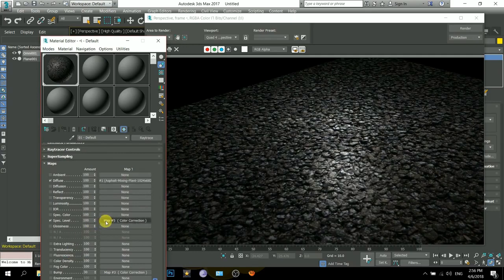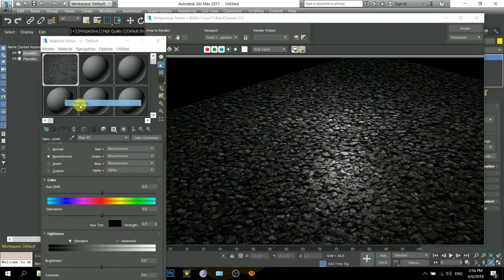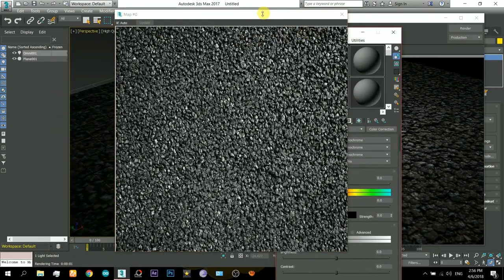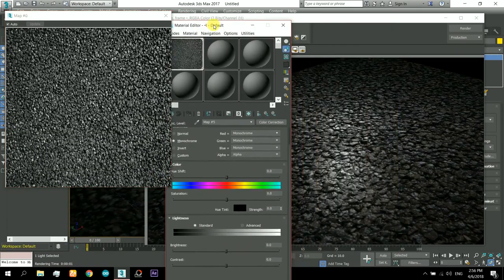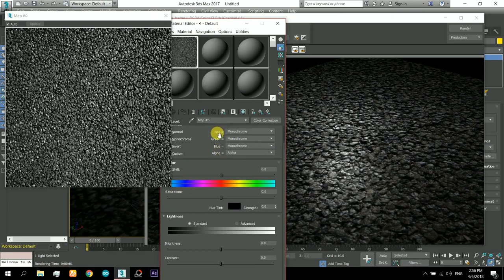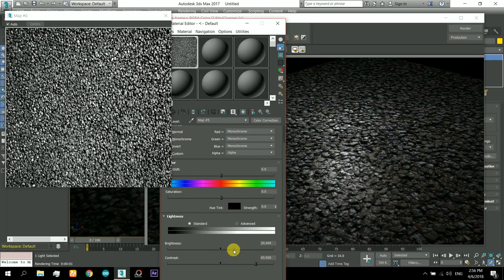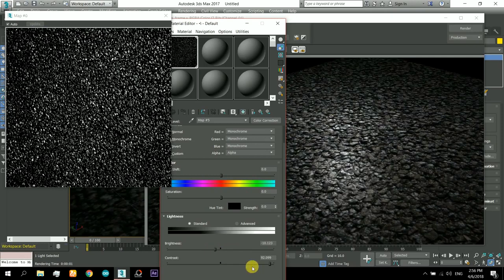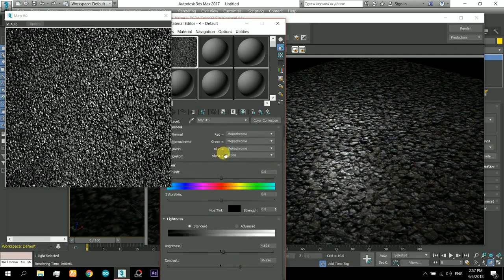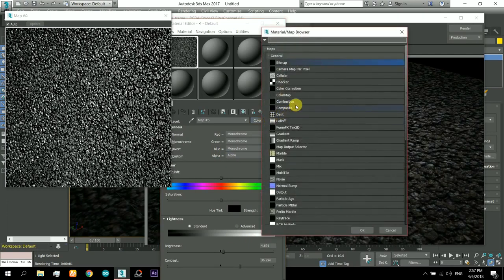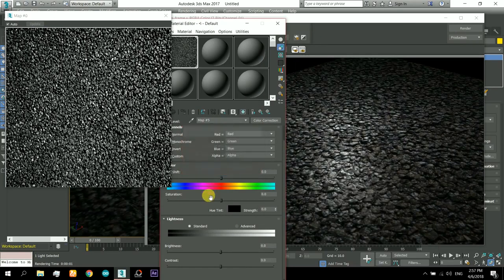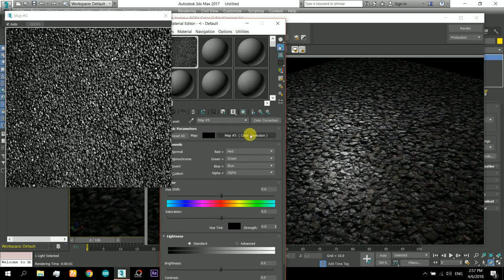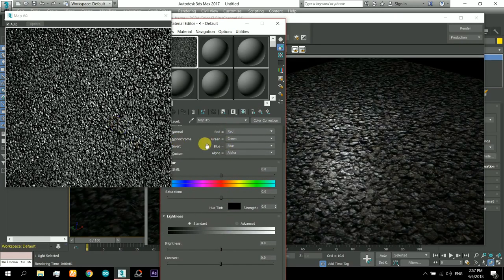We also have to invert this image because we need the darker spaces to be brighter and have more specularity, while the whiter spaces should have less specularity. So for that we will have to invert it. Right now I'm just setting its contrast and other settings. I will click on the color correction, apply another color correction and keep the old map as its map — and in here I will invert it. There you can see it is inverted.